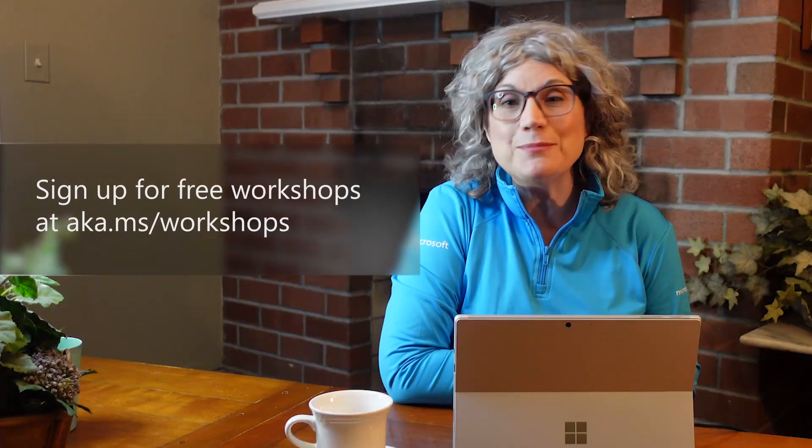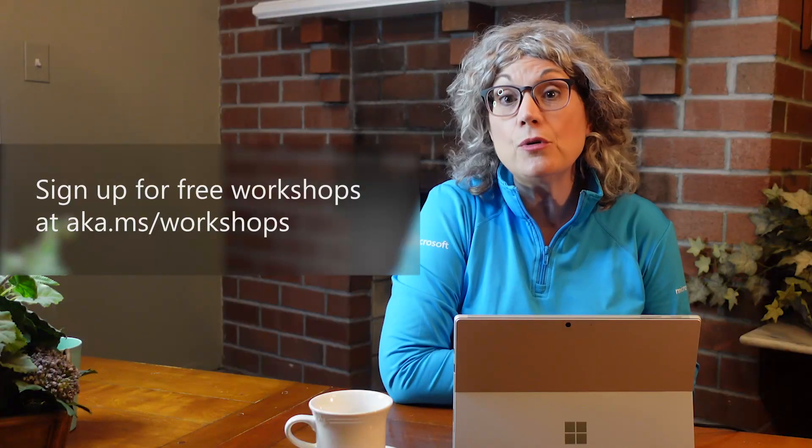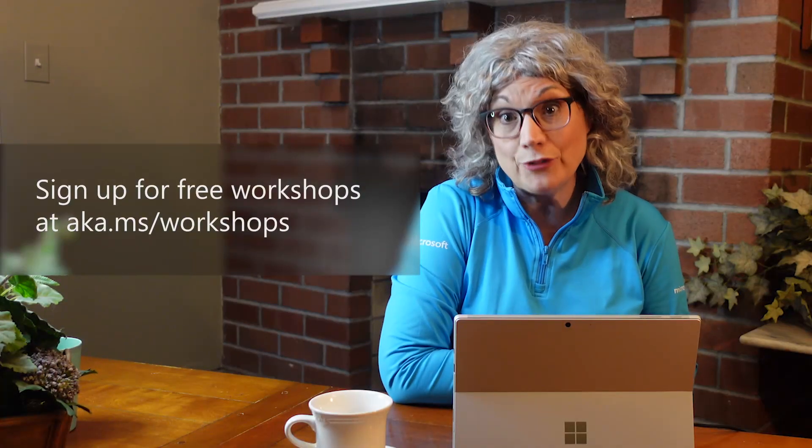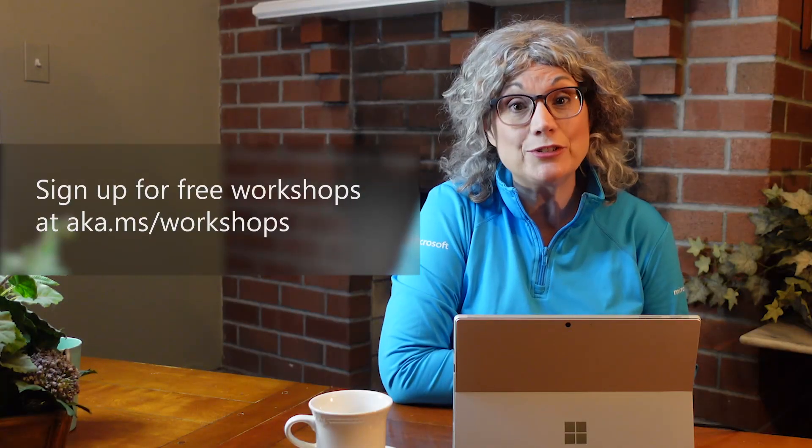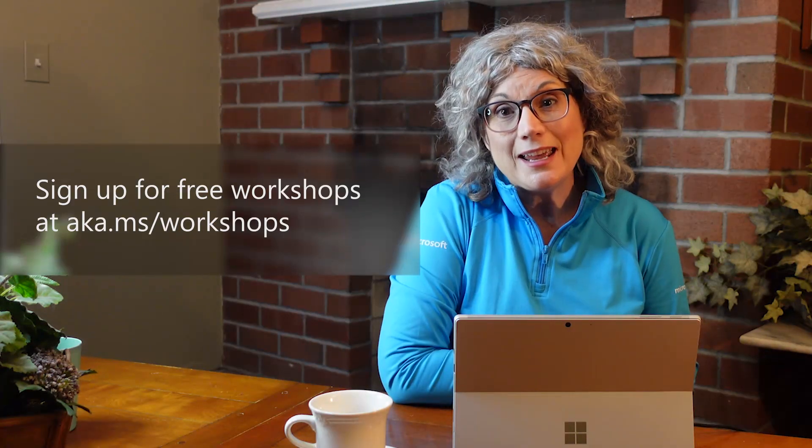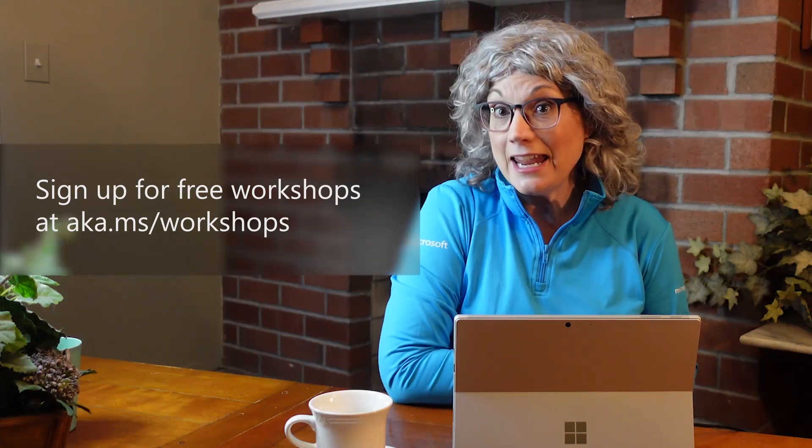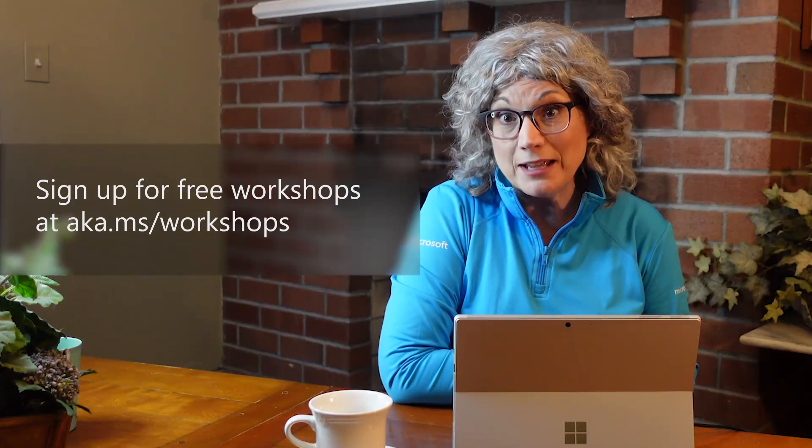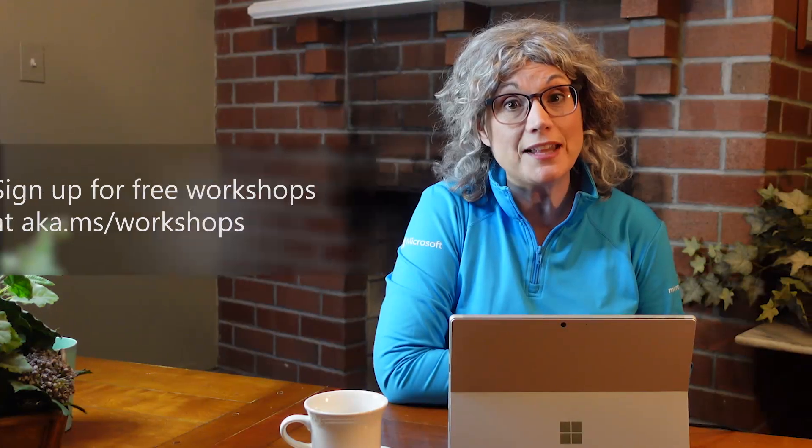I hope you enjoyed learning how to create a topic in Flipgrid. If you're interested, check out our other on-demand videos or sign up for free educator training and workshops at aka.ms forward slash workshops. Thanks for watching!